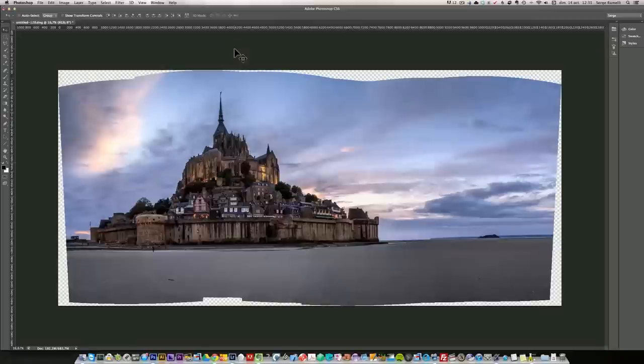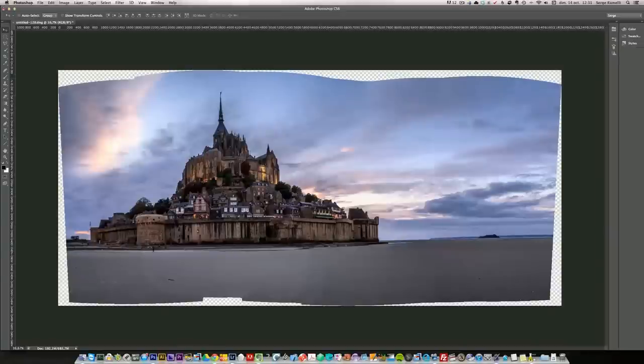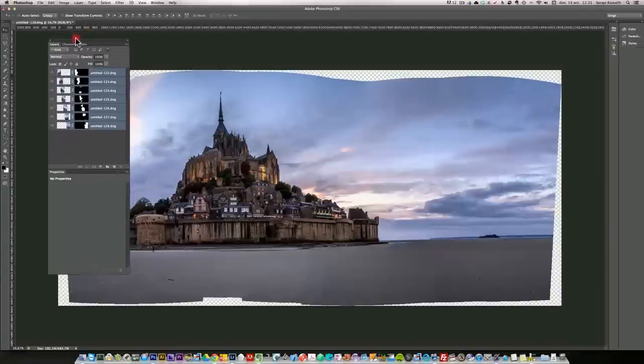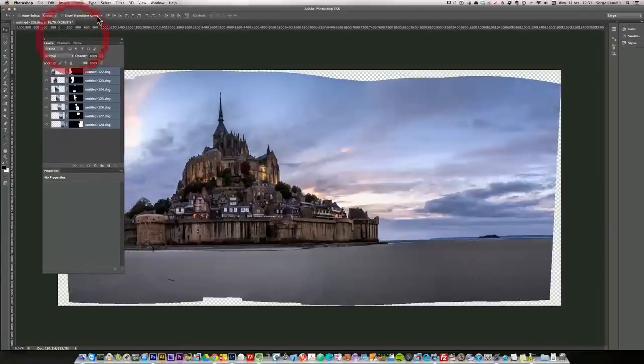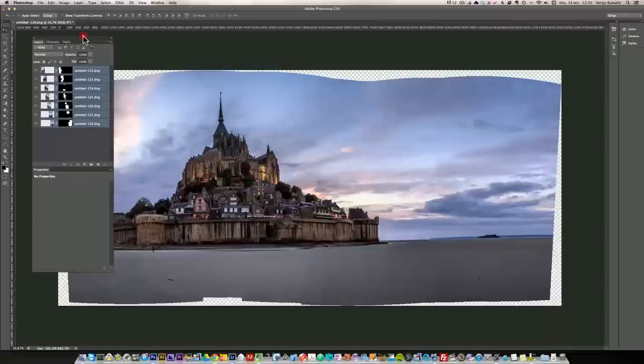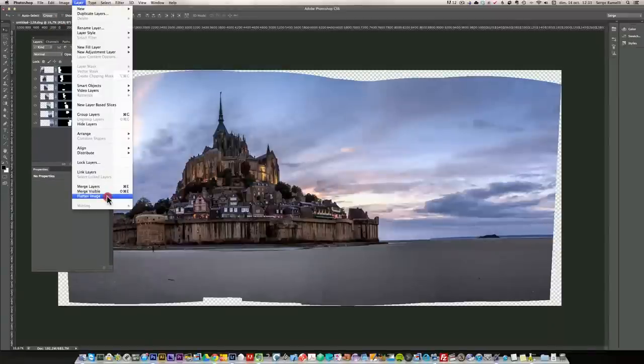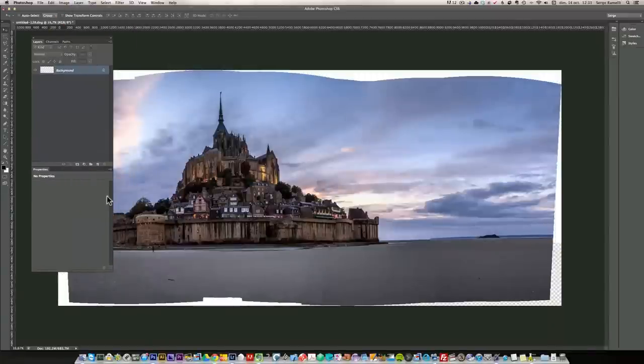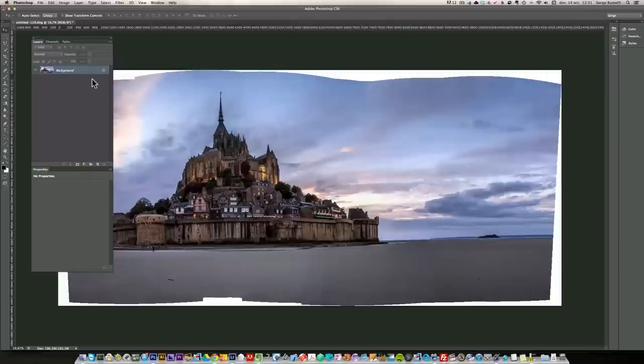Ta-da. Now here's the result of the blending. So that's all my layers here. First thing I'm going to do now is I'm going to go into layers, flatten image. So I have just one flattened image. I'm going to duplicate the background.